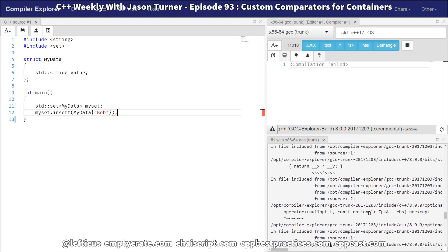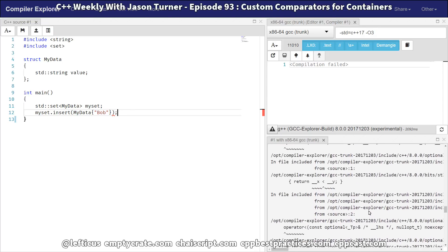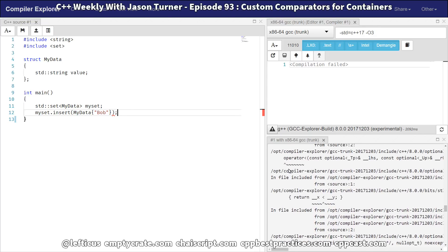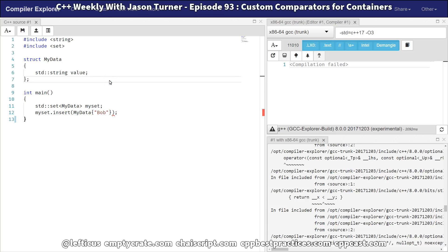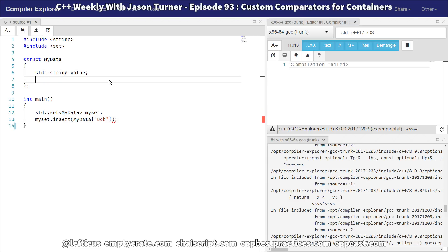And you notice this consistency that there's this operator less than problem. So what you realize you need is you need an operator less than so that the set has a way of comparing to know whether or not this piece of data has already existed in the set.